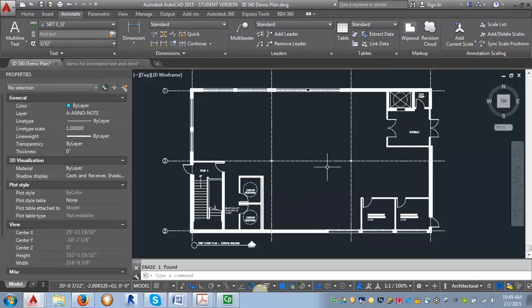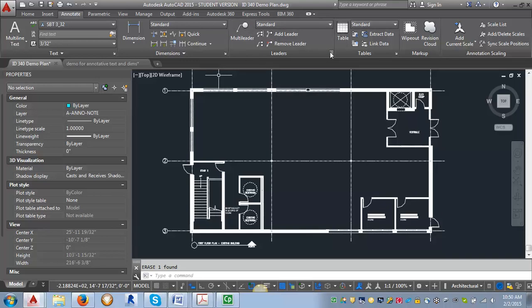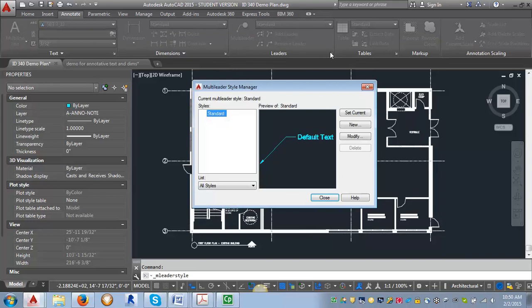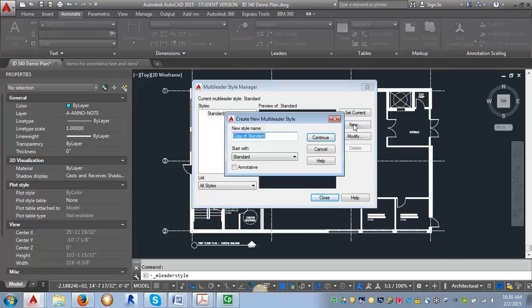The other is going to just be the tag that we can use for our master keynote list. So the first thing we want to do is go to the annotate tab so we can create our multi leader styles. We're going to go over here to the multi leader area, click on the arrow here, and I'm going to create a new one.